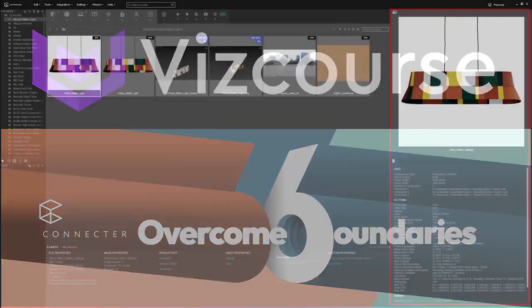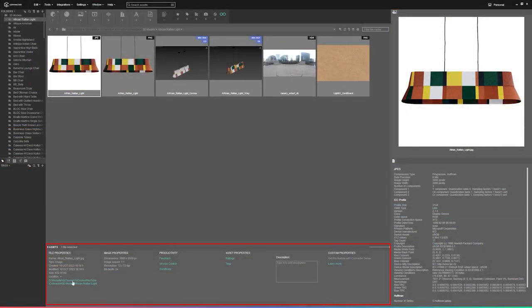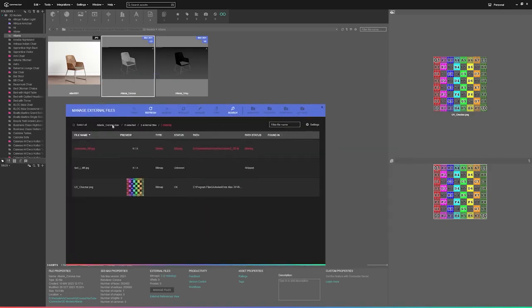Connector is an asset management tool that is going to allow you to organize all of your assets in your favorite 3D program.